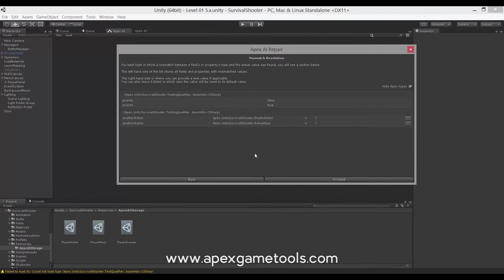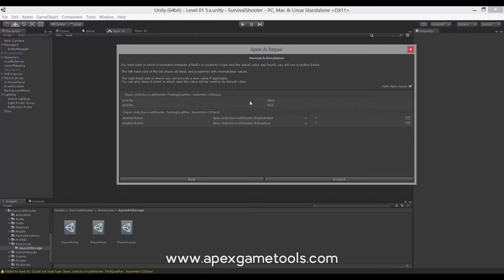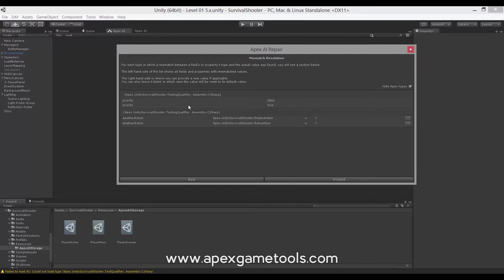And finally, we have a page where we can see mismatches between types and properties or fields. So we have the priority field. Currently, it's at a value of false and true, but this is an integer. So these values do not match. They are also not correctable. So I can't choose anything over here because I can't actually choose a different basic type. So what will happen for these is that they will simply be reset to their defaults when we do the repair. In this case, it's an integer, so that means it will be both of these will be reset to zero.